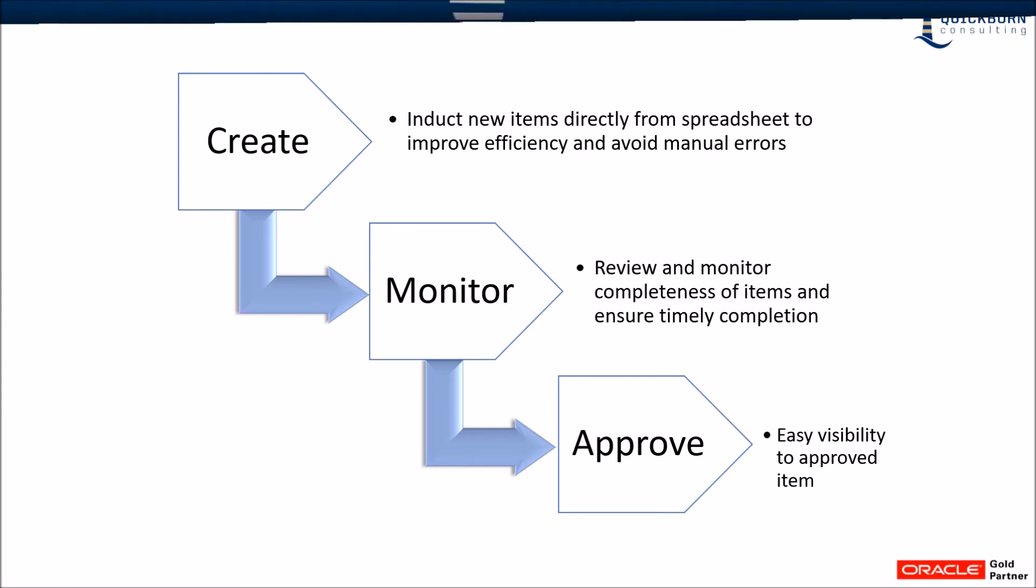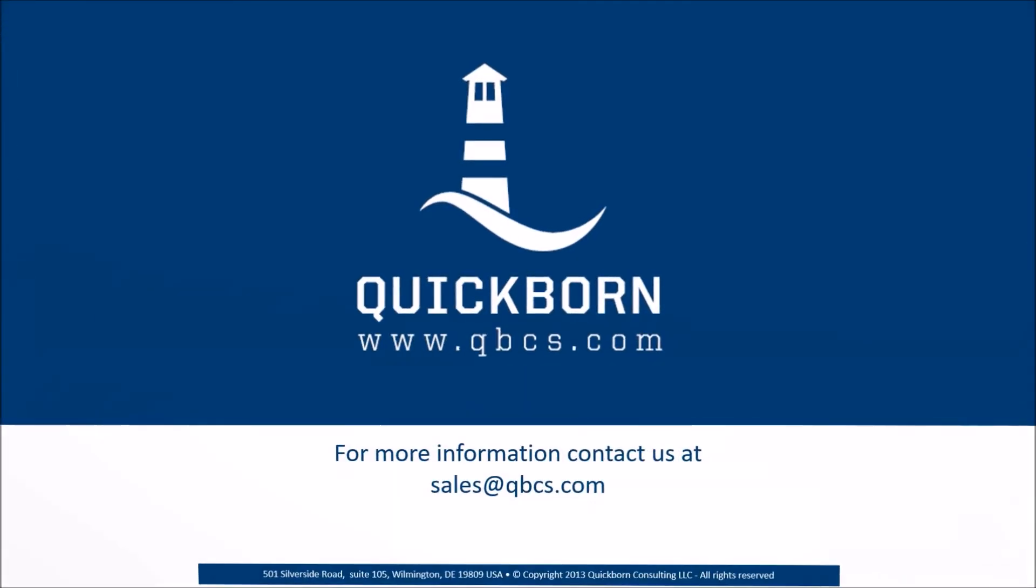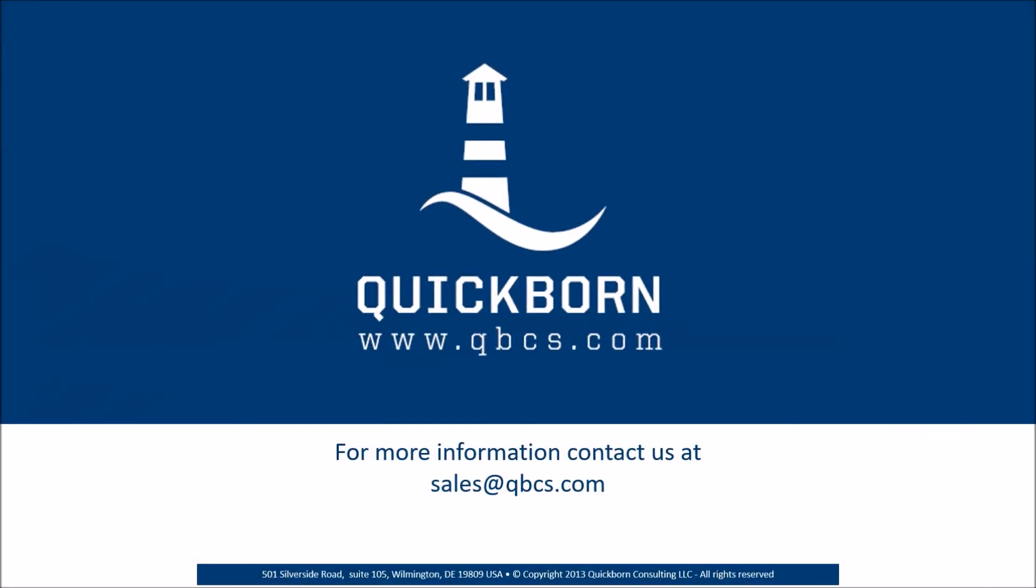QuickBorn's highly experienced merchandising solution consulting and service practice provides implementation, integration, and support services for Oracle Retail Merchandising Operations Management solution. Thank you.